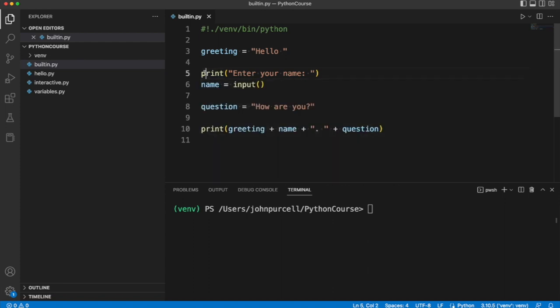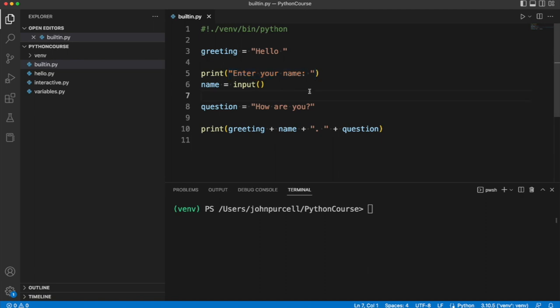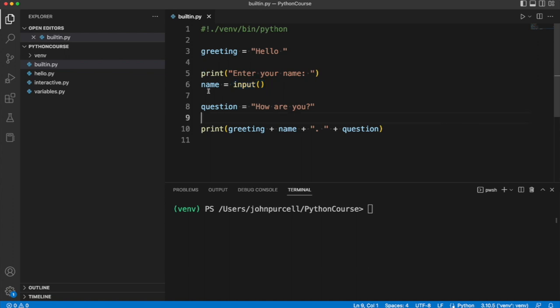Then we use this print function to display the text enter your name. What actually is a function? A function is just a block of code that you can run via its name. We then use the input function to get some text from the user and we assign that text to this variable called name.